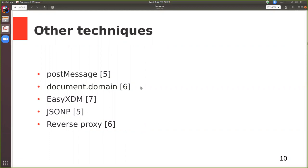The next technique is document.domain. This method sets the value of document.domain to a suffix of the current domain, allowing cross-domain requests to a shortened domain. It's not terribly useful because you can't change document.domain to a completely different, unrelated domain.